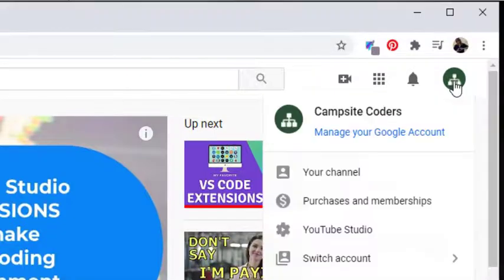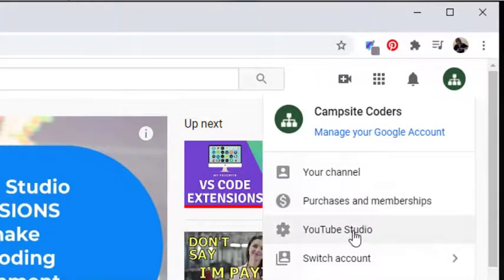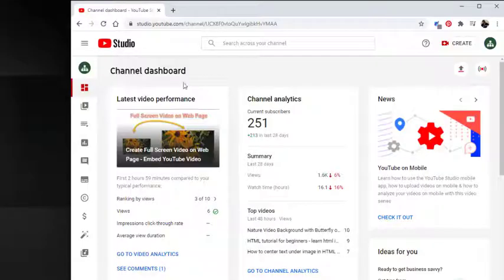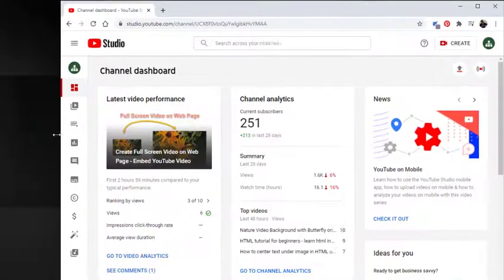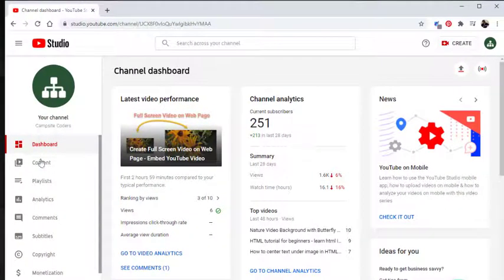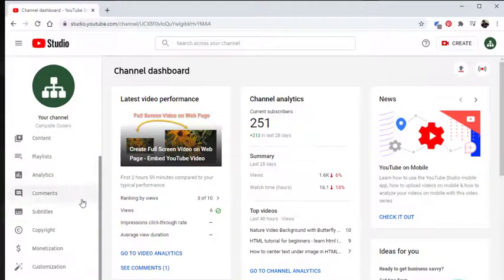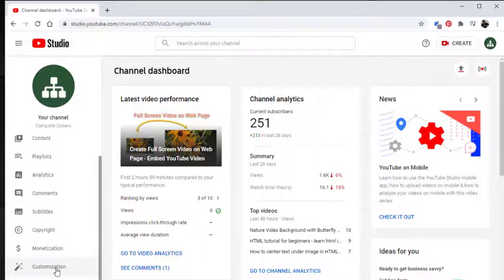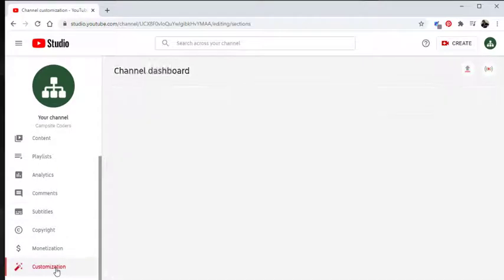Click on your icon and go down to YouTube Studio. Then look over here on your left and scroll down until you see customization. Click here.